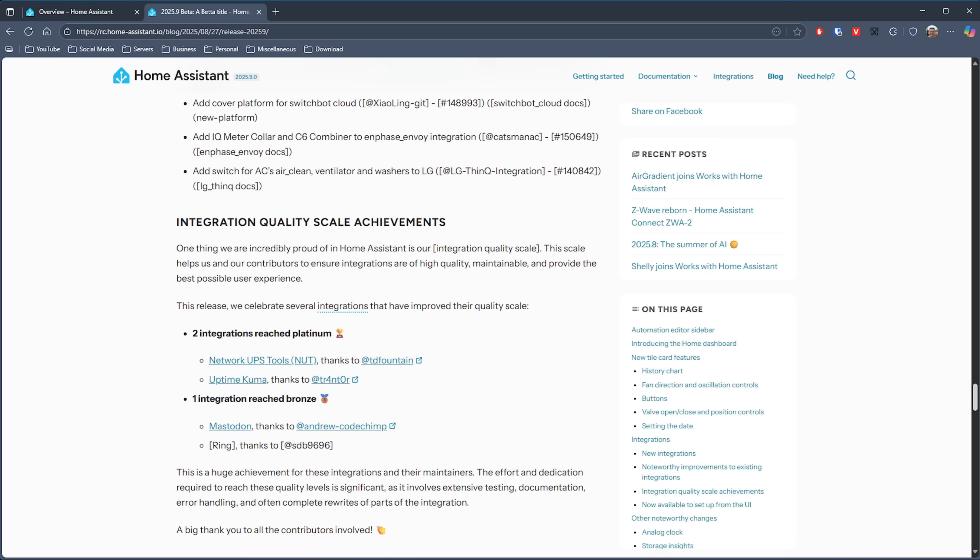Integrations in Home Assistant have a quality scale which represents how well the integration is coded, how maintainable and testable it is, and how good the end-user experience is. In this release, two integrations have now reached platinum status: Network UPS Tools (NUT) and Uptime Kuma — perfect integrations for adding to your system monitoring dashboard. It's brilliant to see the hard work from those contributing to these being recognized.